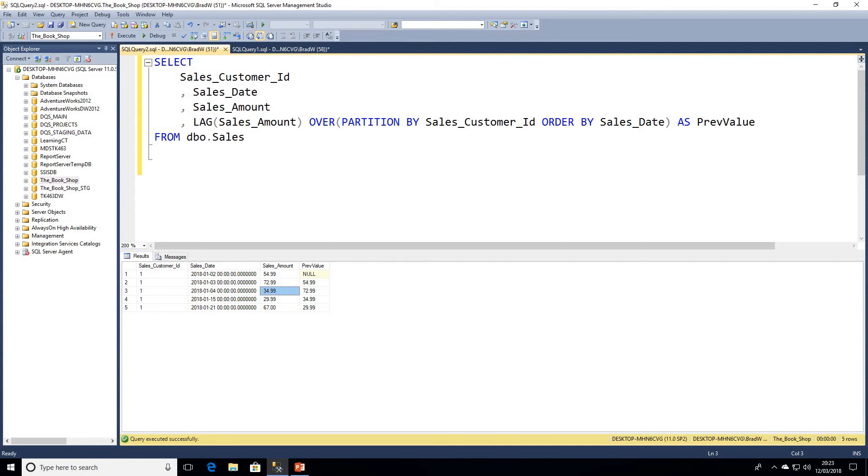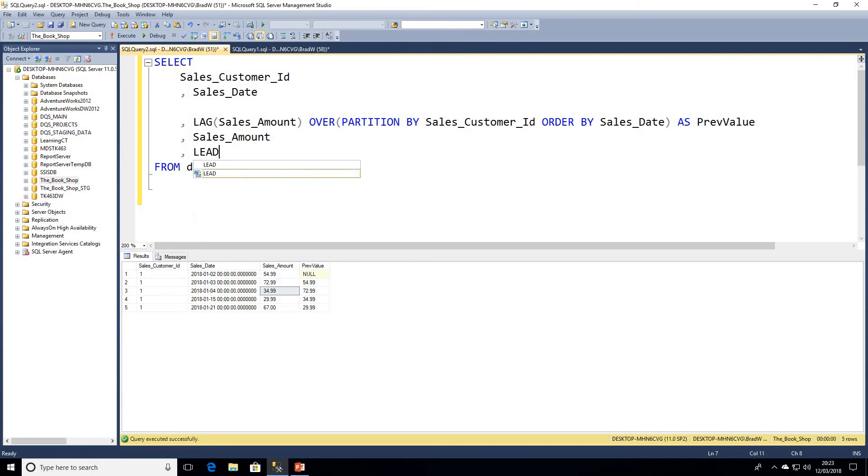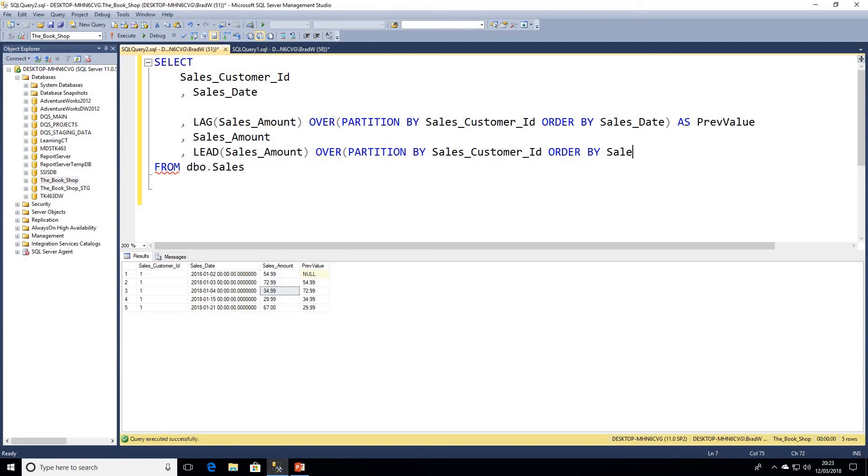What I'm simply going to do is drop sales amount below LAG, and then we'll go ahead and have a look at LEAD. LEAD is the next value. Again, because it's a window, we will partition it by sales_customer_id and we're going to order by sales_date. We'll alias this as next value.